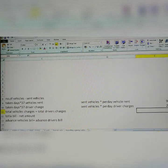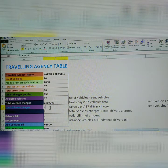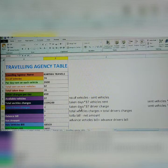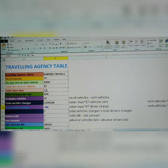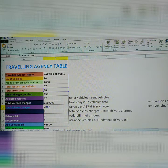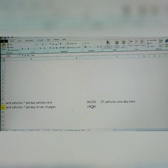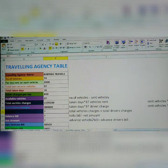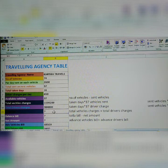This is the per day driver charges into sent vehicles. Now, to get total driver charges: equals taken days (60) multiplied by the 37-vehicle driver charges (24,050). Select and click Enter. This gives the total driver charges for all 37 vehicles per month.